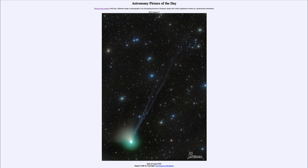We see the tails stretching back — in this case we see the dust tail fanning out toward the upper left, a very short tail of slightly larger particles, and then we see the ion tail stretching back to the upper right, made of individual atoms that are pushed away by the sun.